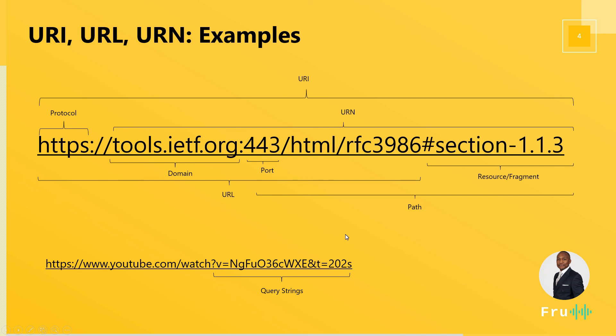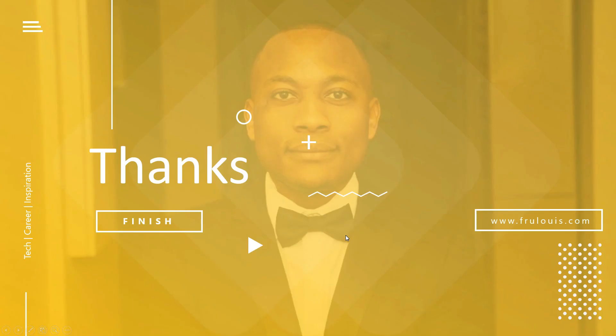So hopefully this was helpful for today's presentation. What is a URI? What is a URL? And what is a URN? And so hopefully by now you should be able to look at any link and know what exactly you're looking at.